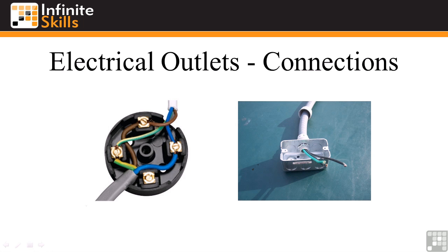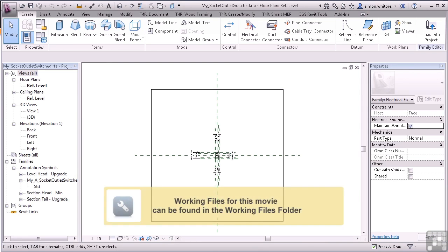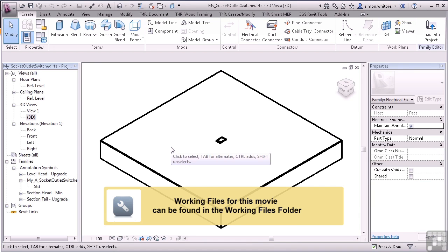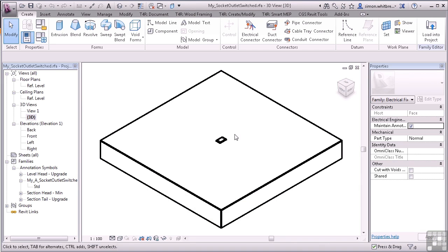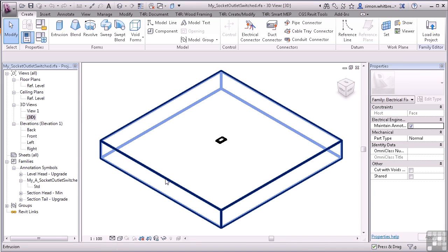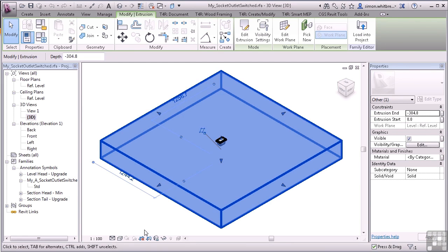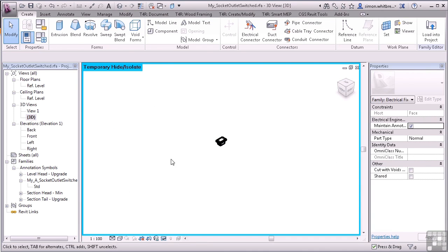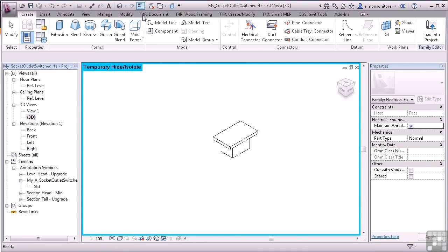So let's put this into practice in the family that we've been working on in this chapter. From your Chapter 9 folder, open the file MySocketOutletSwitched and swap to a 3D view. It's obviously going to be very hard to work on this with the view in its current state. So select the extrusion that makes up the host and from your view control bar, hide that element. It might also be a good idea to turn thin lines on.